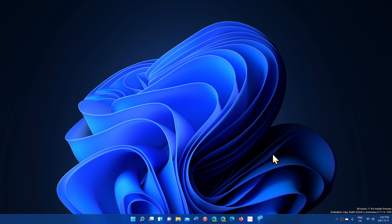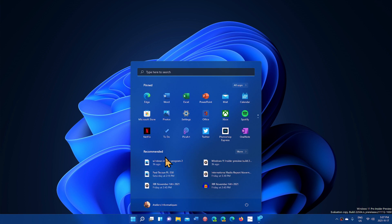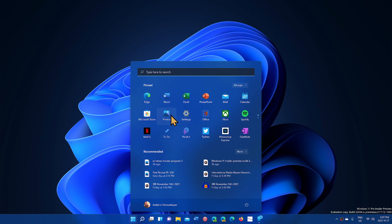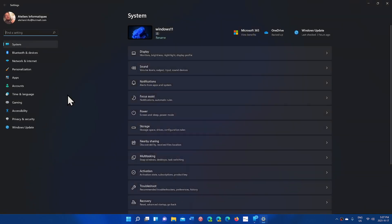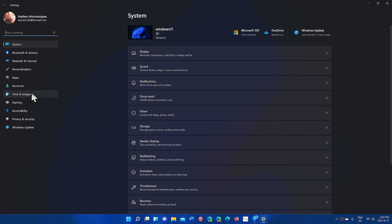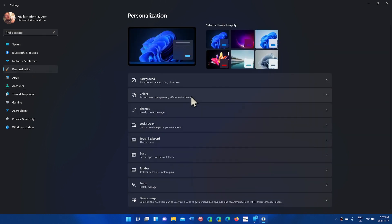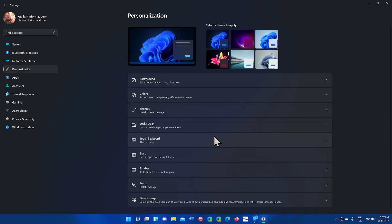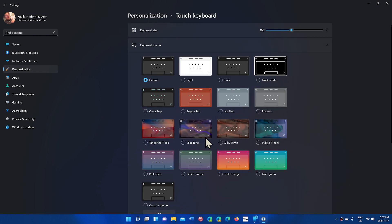So today we have one of the first options: the personalization settings for the text input that has been updated. Some people will see it. Let's go here to settings, we'll go to personalization and here we will look at touch keyboard input stuff.